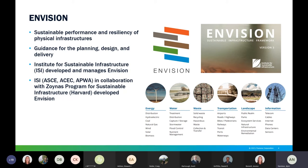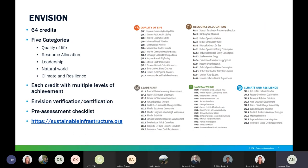Envision is applicable to the entire gamut of infrastructure projects — both public and private — from projects valued at less than a million dollars to multi-billion dollar projects. It includes 64 sustainability and resilience indicators called credits, organized around five categories: quality of life, leadership, resource allocation, natural world, and climate and resilience. Each of the 64 credits has multiple levels of achievement, from slightly improving beyond conventional practice to conserving and restoring communities and environments. The project team assesses achievement in each credit and identifies opportunities to pursue higher performance.